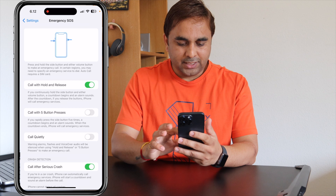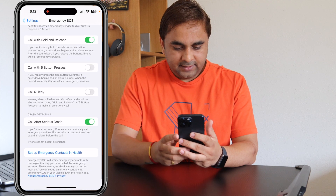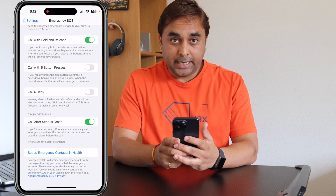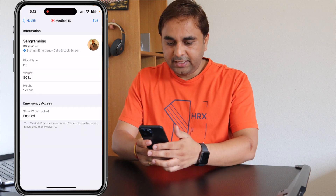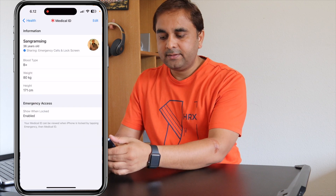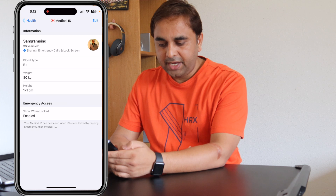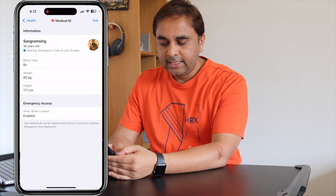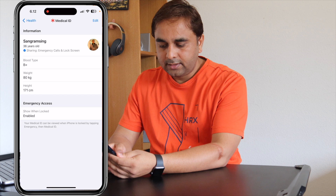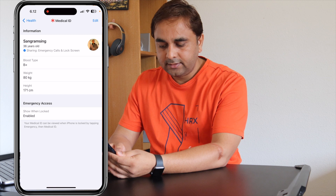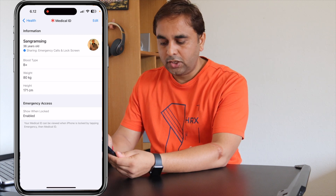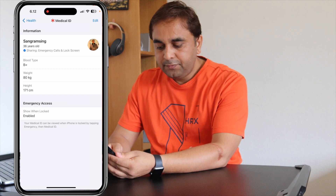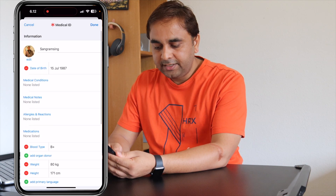Scroll down and tap 'Set Up Emergency Contact in Health.' I have already added my information here — my name, age, blood group, weight, and height — and this is enabled for the lock screen. If you tap Edit, you can also add medical conditions.